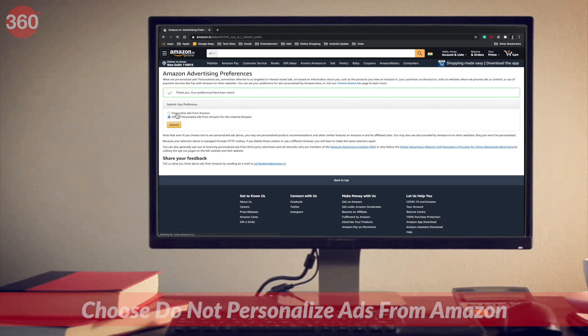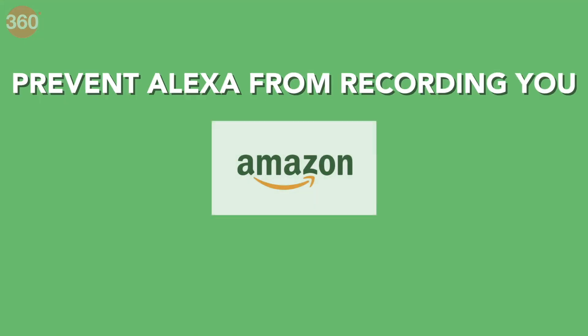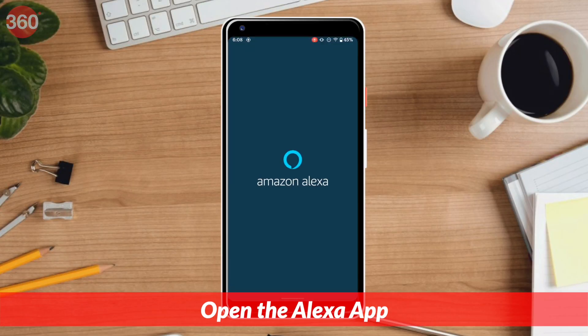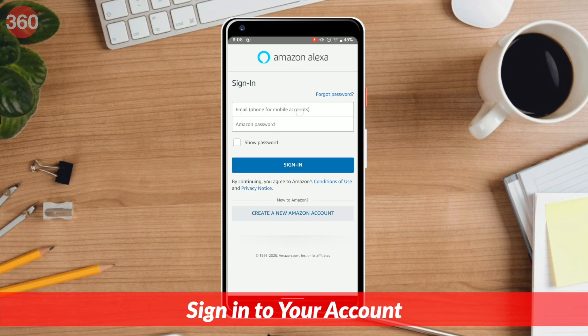Besides reviewing the settings just covered, you also need to make sure that Alexa is not recording your user data. Amazon's Alexa voice assistant relies on listening to your voice and recording each one of your voice commands, whether you're using Alexa on an Echo device or a smartphone. If privacy is a concern, make sure you follow these steps.